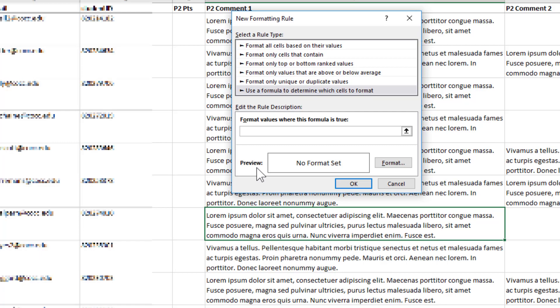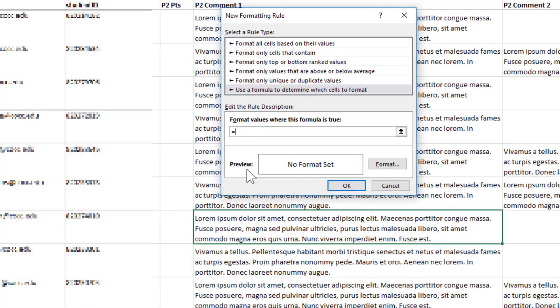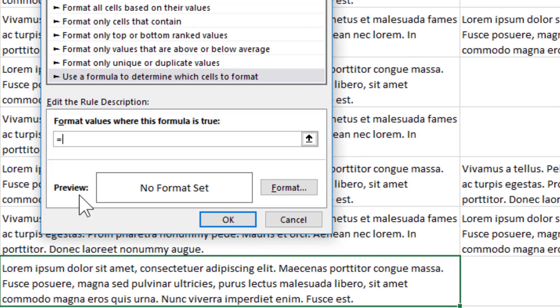I'm going to go ahead and put in equals, LEN for length. It doesn't matter which I'm looking at. I can just look at the cell that I'm active on right now. What am I on? I'm on F8. I can do F8 or I could have clicked on a particular cell.